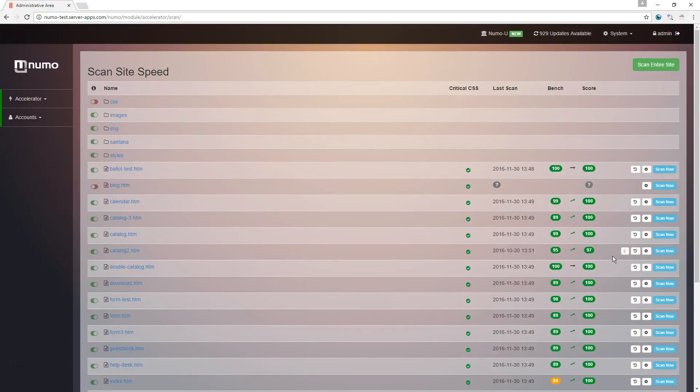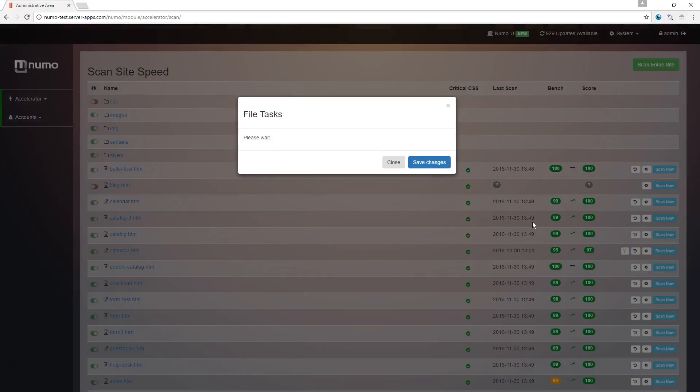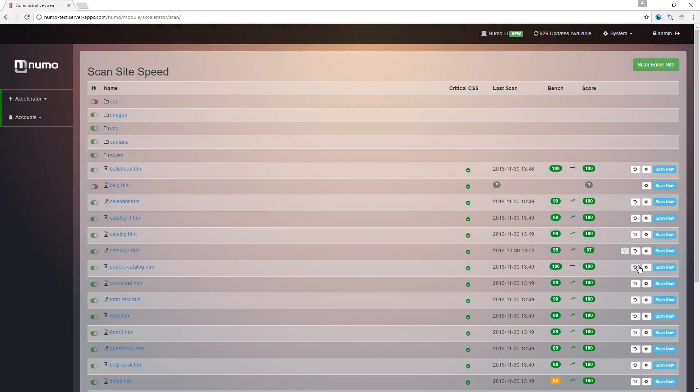And here we're going to click and load that. It's going to tell us that we need to work on prioritizing visible content. And that's what that last feature was.